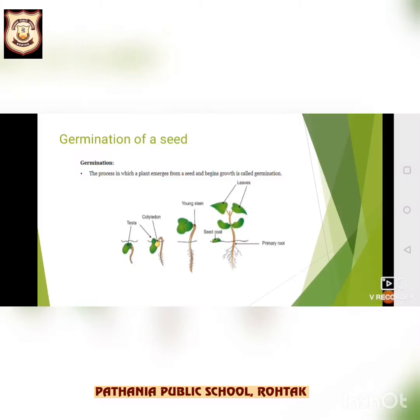Today we will start with a new topic: germination of seed. What do you understand by germination? It is a process by which an embryo within the seed becomes active and grows into a young plant. Or it is a process by which a seed grows into a plant — that is called germination. The baby plant that grows from a seed is called a seedling.